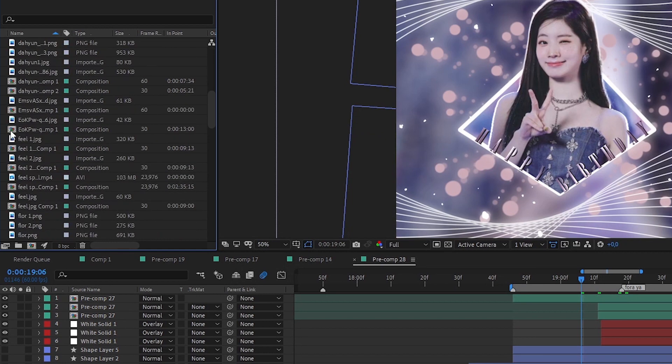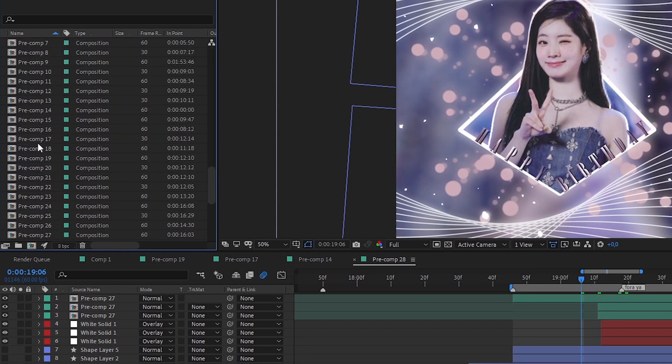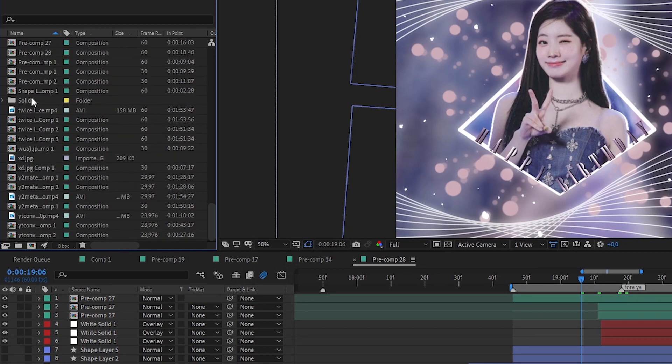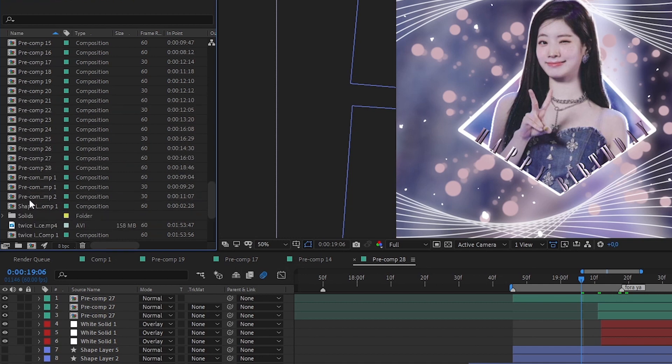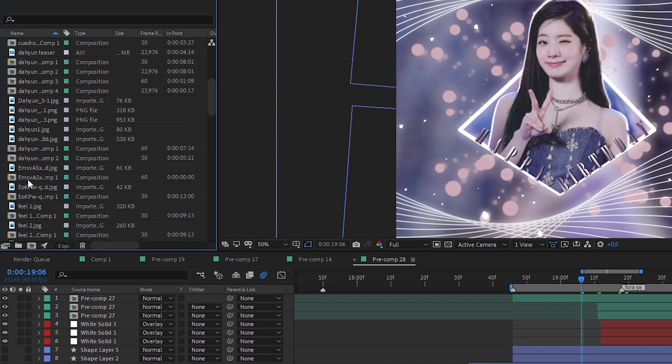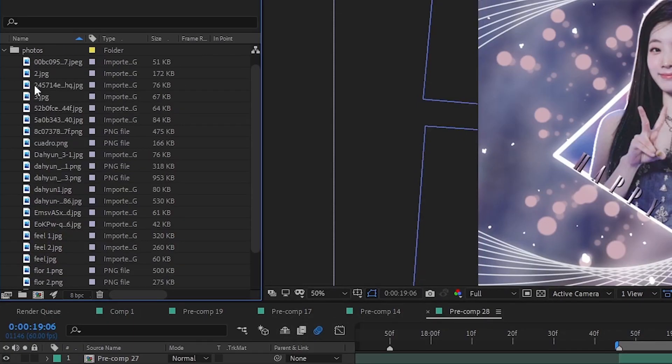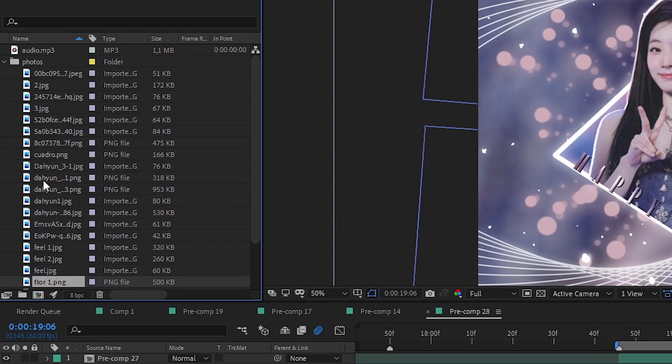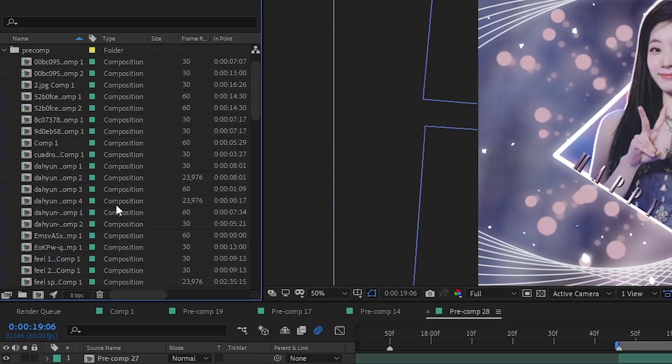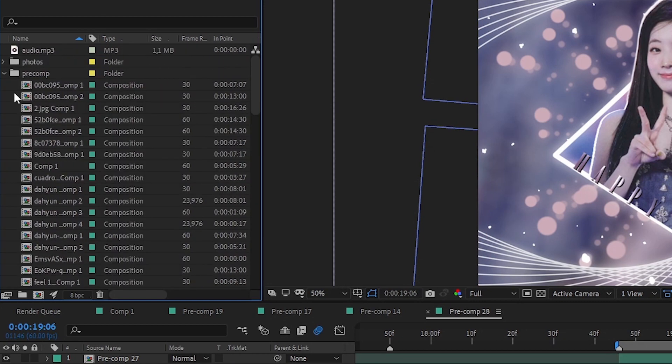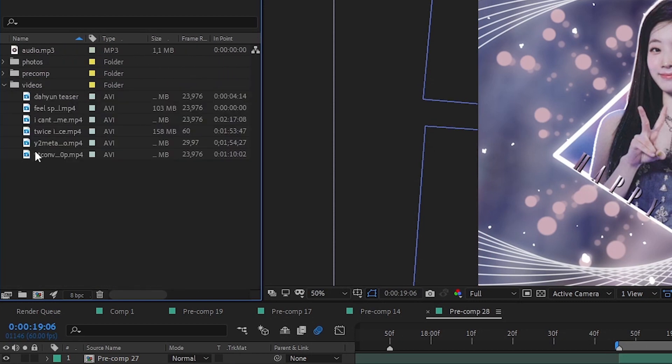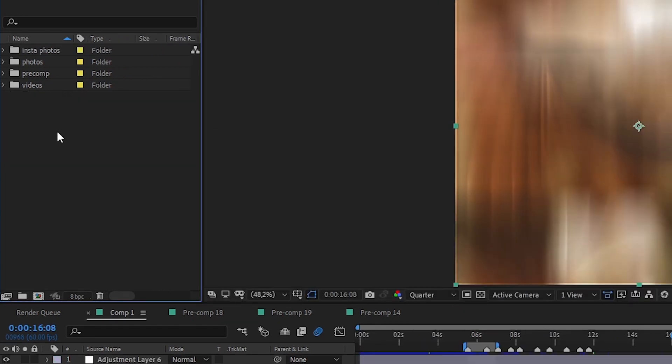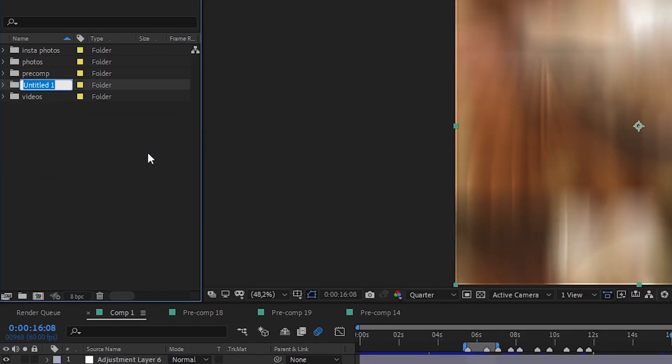Look at this mess. Like, how can you find your picture? You will waste a lot of time finding something here. You gotta be organized. Now we are talking. Look at this. You can find your photos, also your pre-composes and your videos. It's way more easy. So you just gotta right click and then click new folder, put the name you want and you can put all the things you want there.